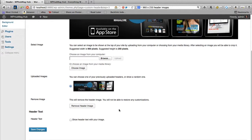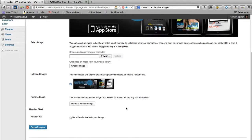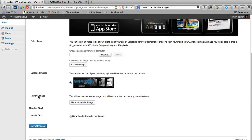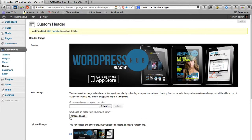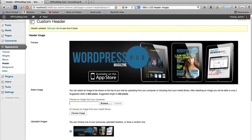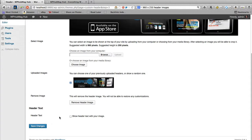You'll notice the uploaded image is now displayed there — pretty straightforward. You can remove the image by clicking this. You can also show header text if you wish — for example if you had an image but no logo, you could type in the header text and allow that to be shown. I'm disabling that. I'm happy with the way that looks and I'm just going to save the change.